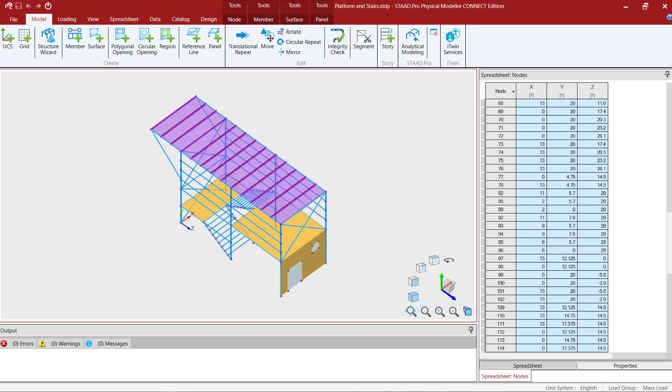As you can see this model contains a variety of objects including nodes, members, surfaces, and panels along with load cases and load combinations.